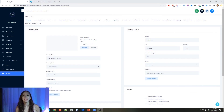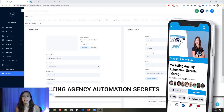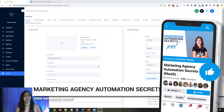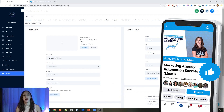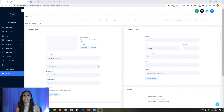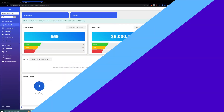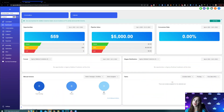For those of you guys who don't know, we actually have a free Facebook group called Marketing Agency Automation Secrets, where we give away hundreds of dollars in free trainings every single week to our members. So click the link below to go check that out.